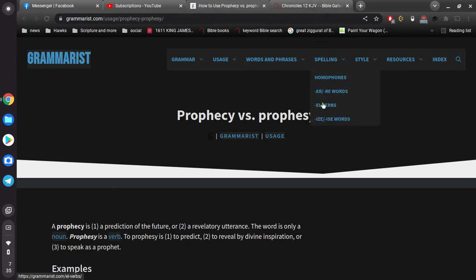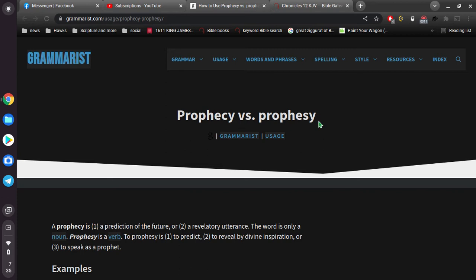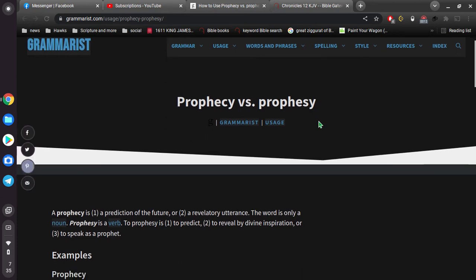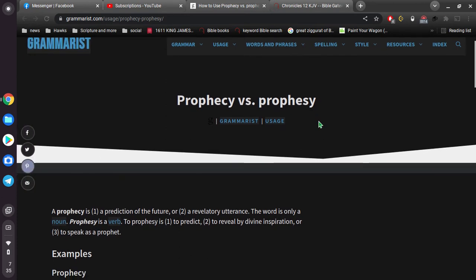Have you ever wondered what the difference between prophecy and prophesy is? Well, if you go to a website like this one, it'll say a prophecy is a prediction of the future.